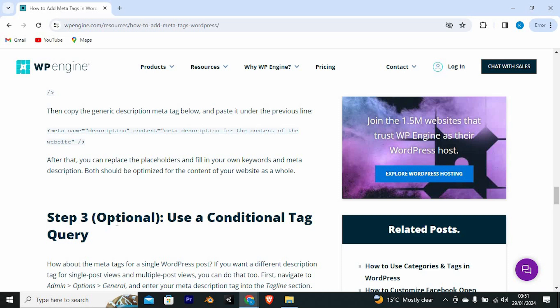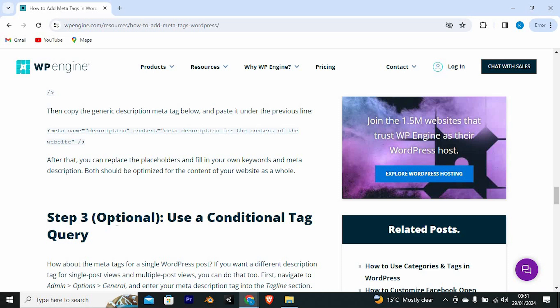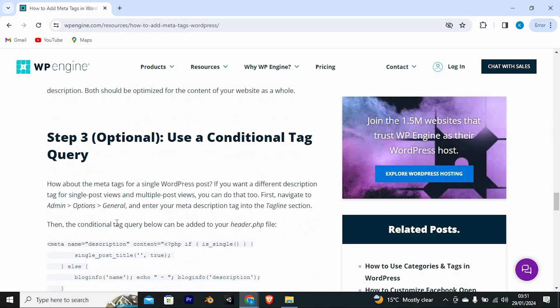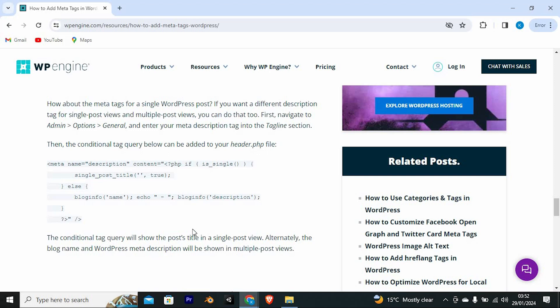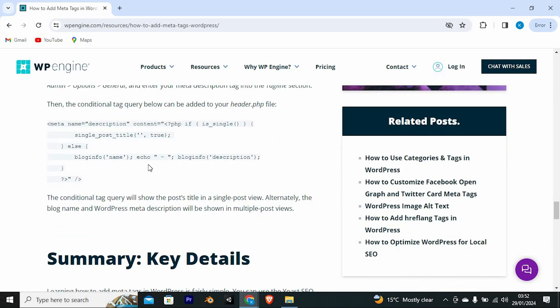If you want a different description tag for single post views and multiple post views, you can do that too. First, navigate to admin, then go to options. Now click on general and enter your meta description tag into the tagline section. Then the conditional tag query below can be added to your header.php file. The conditional tag query will show the post's title in a single post view. Alternatively, the blog name and WordPress meta descriptions will be shown in multiple post views.